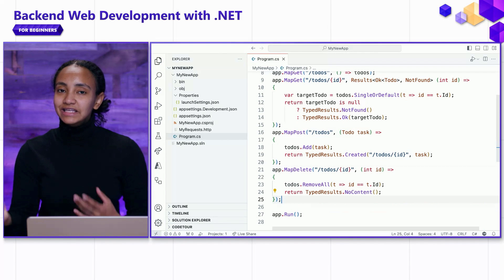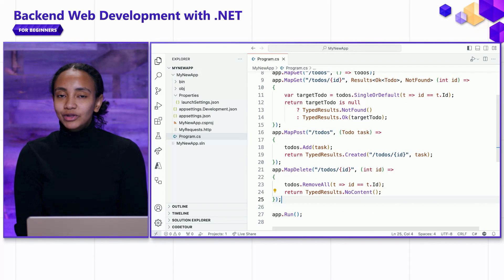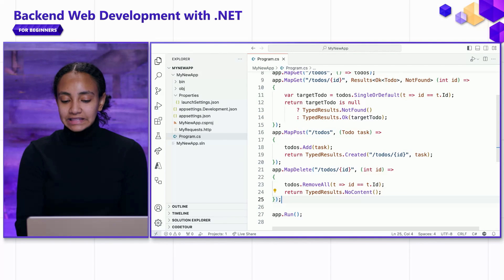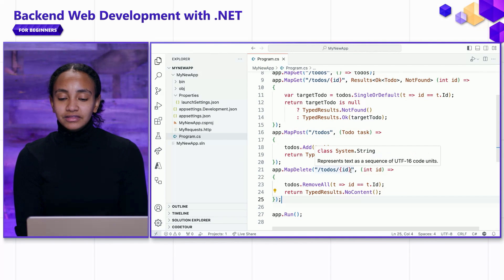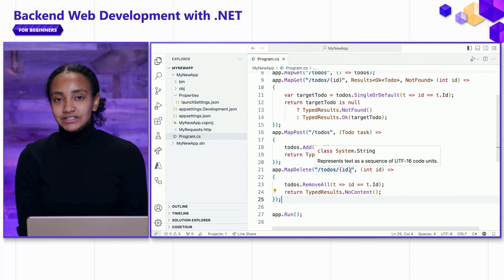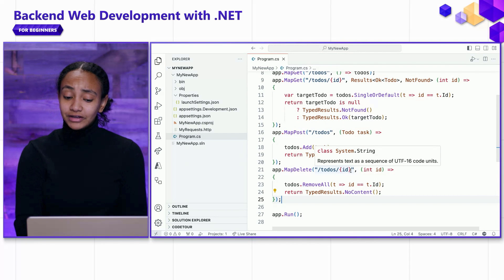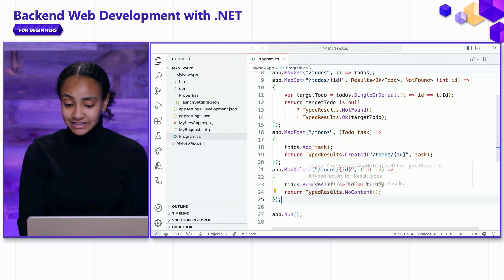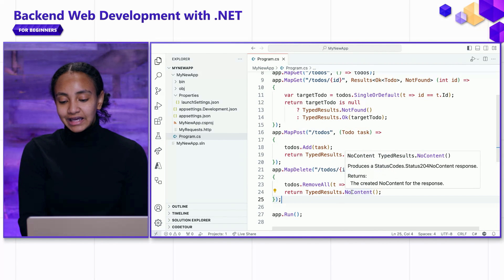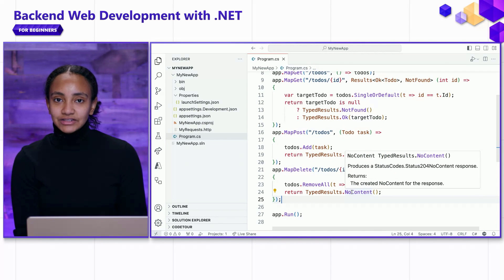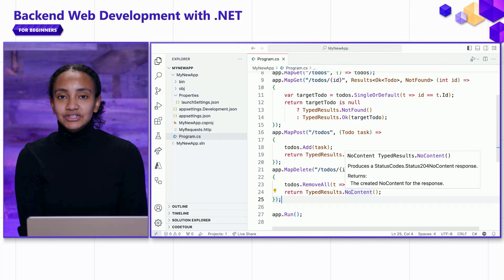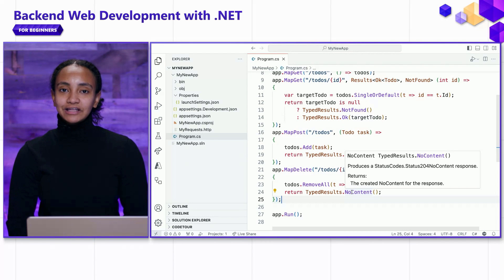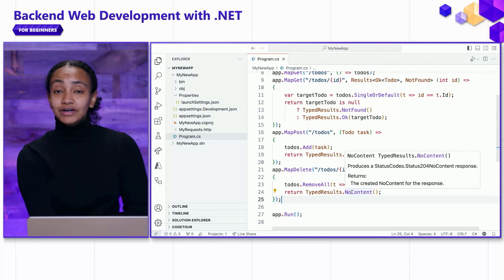We can see that it builds on some of the principles that we learned about in earlier endpoints. We've got this ID route parameter that will resolve and represents the ID of the to do item that we want to delete. We've got this type results object that we're returning. In this case, it's no content, which is a response with the status code 204, representing that there's no content to return because our to do item was deleted.